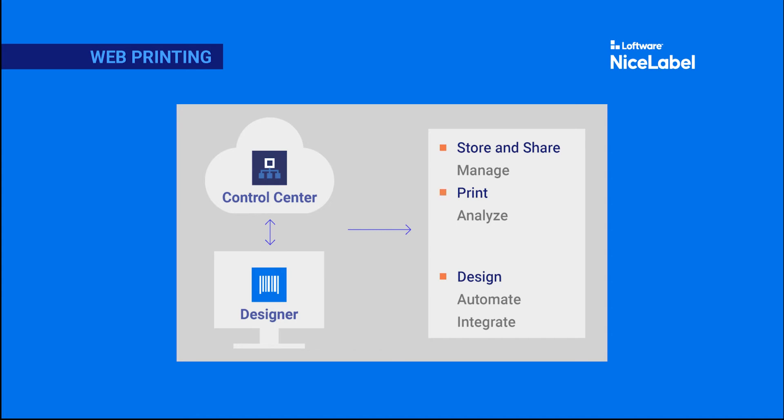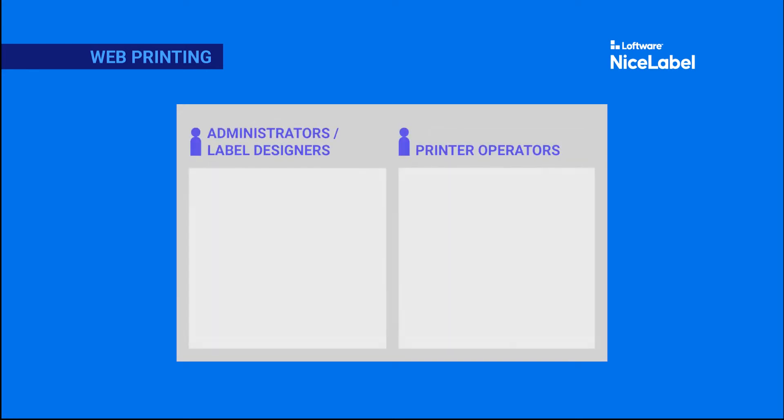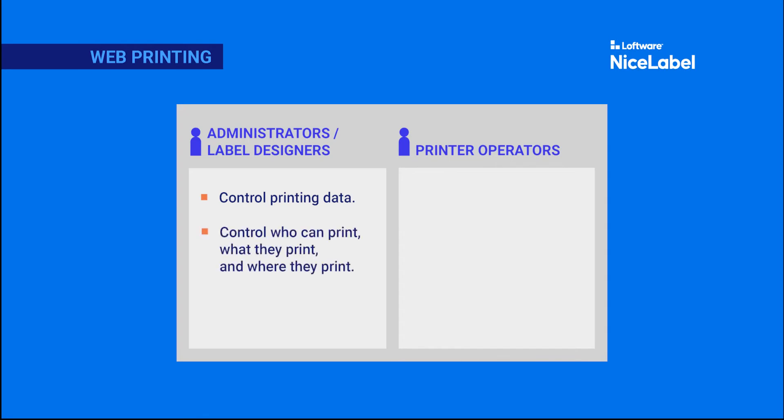This process is called web printing. Web printing helps your administrators and label designers control your printing data so you always print the right labels with up-to-date data, control who can print, what they print, and where they print, and monitor your entire labeling process in real-time from start to finish.